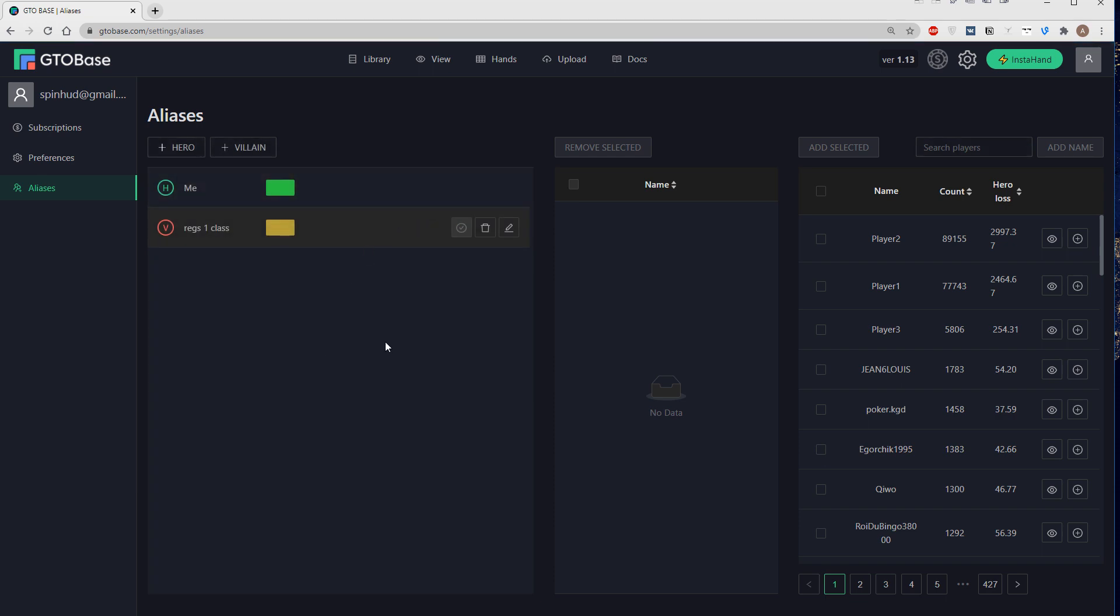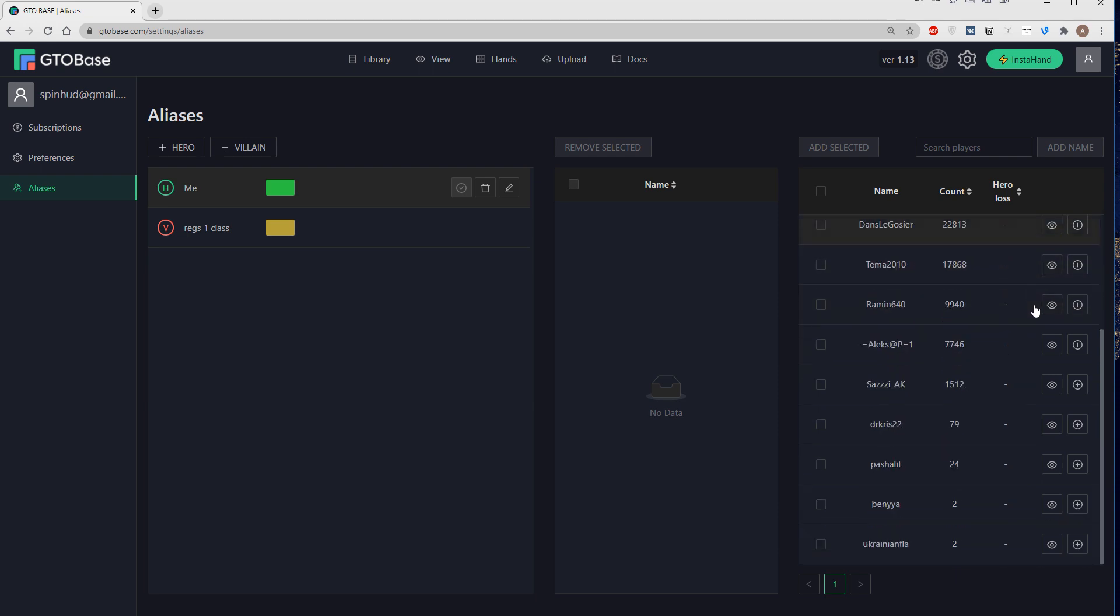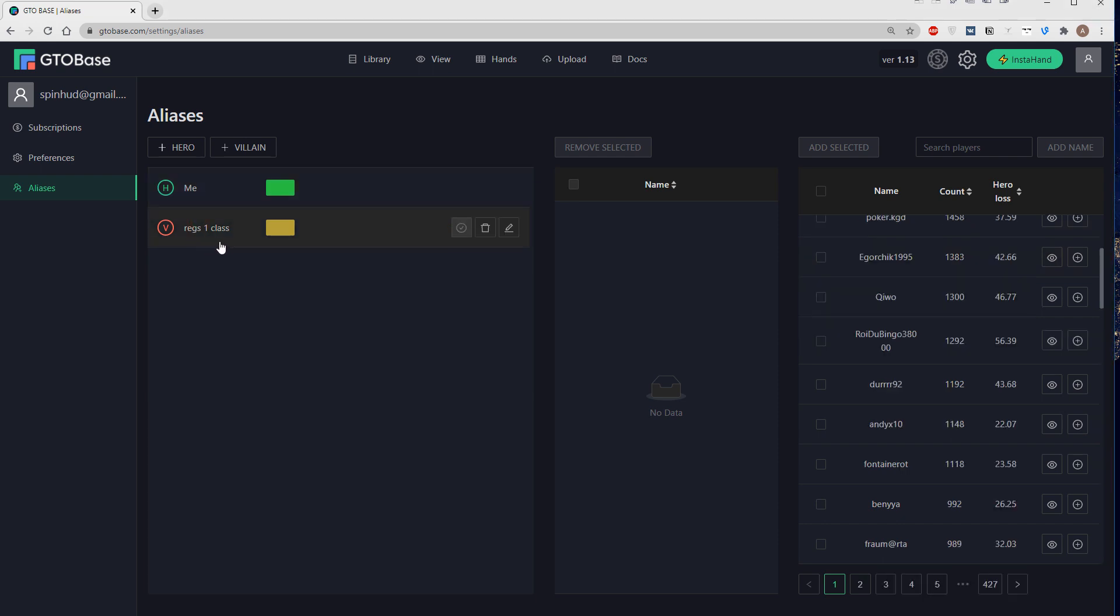And then when you choose an alias here, let's go with the hero alias which we called me, then we can add players to this alias. Here on the right we see all the names of all the players that were marked as a hero in all the hands that we have actually uploaded in GTO base.